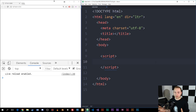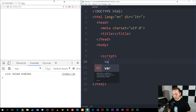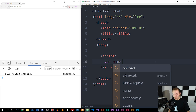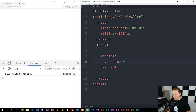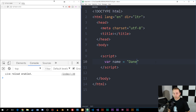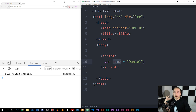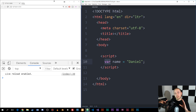So when it comes to JavaScript, when we create a variable like we talked about in the previous episode, we do so by declaring it using the keyword var. Then we write the name of the variable — we can call this one 'name' — and then we set it equal to some kind of value, or we can just declare it and not set it equal to anything. I'm just going to go ahead and set it equal to 'Daniel' because it's my name.